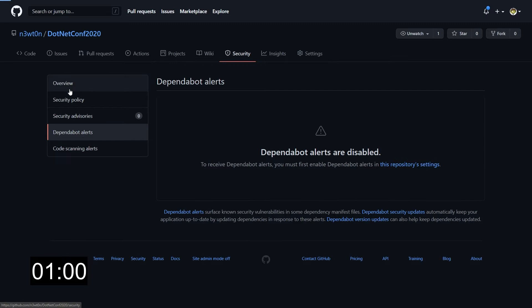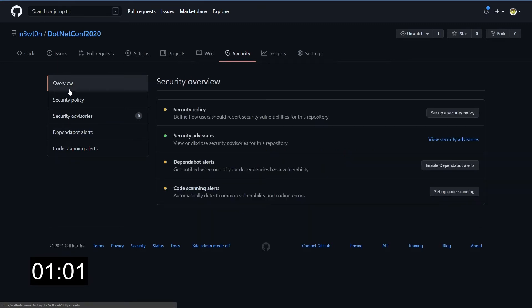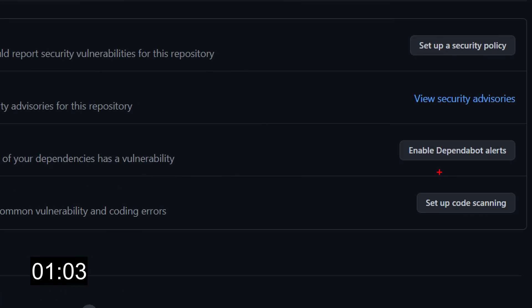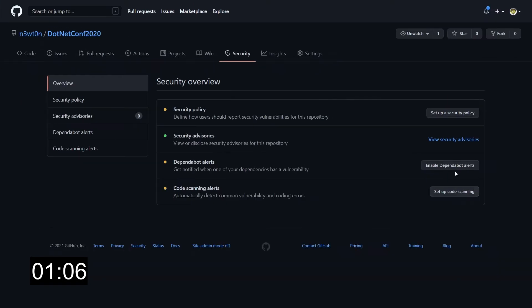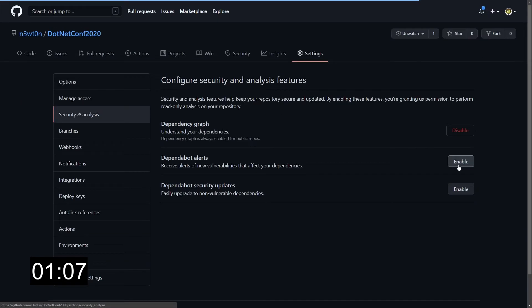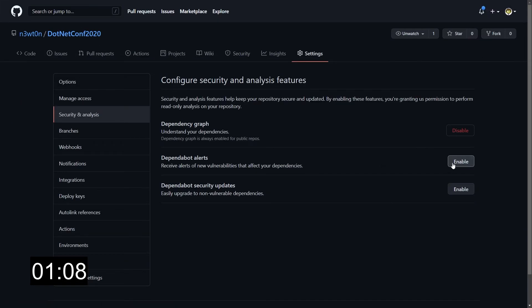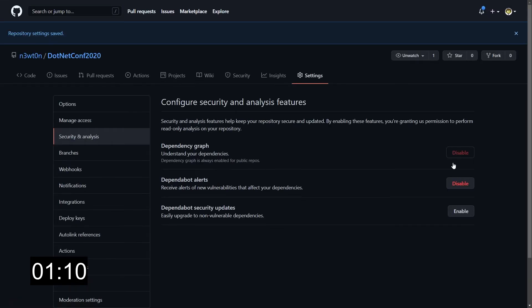So as we've seen, to enable, just go to overview and we have here the enable Dependabot alerts. Just click on the button and click on enable Dependabot alert. When you click on enable, you will receive notifications if any of your dependencies are vulnerable, but we can do much more.